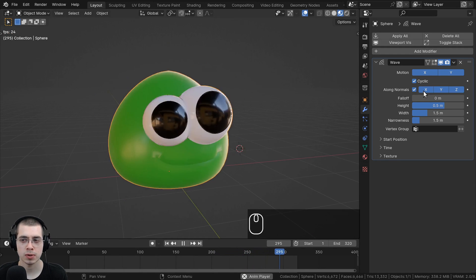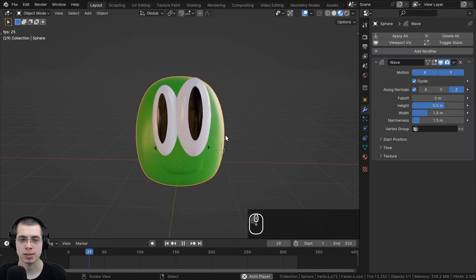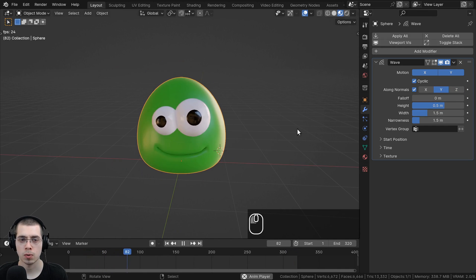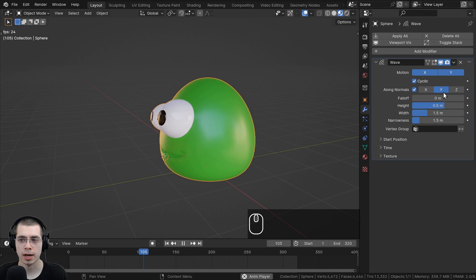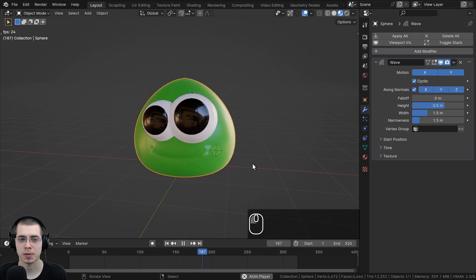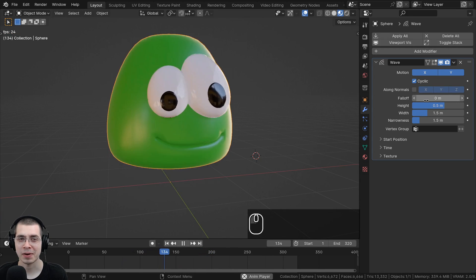With Along Normals enabled, you can choose between the X, Y, and Z axes. For example, just Z moves the normals up and down, just Y or just X gives different directions, or you can turn them all on together.